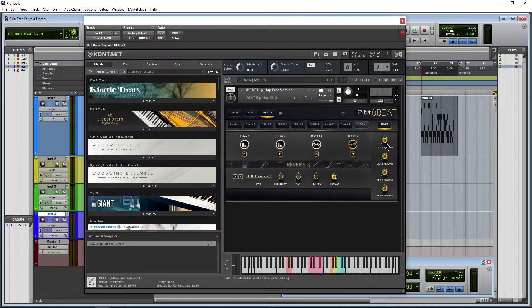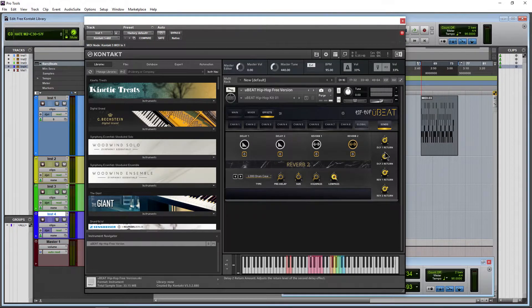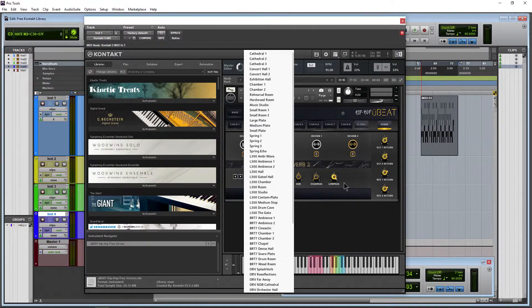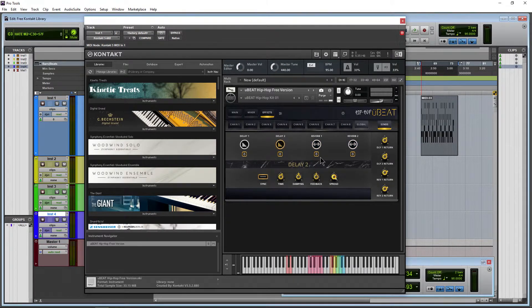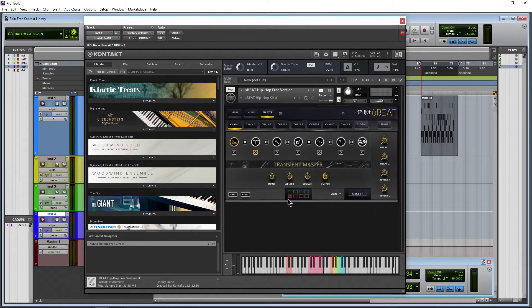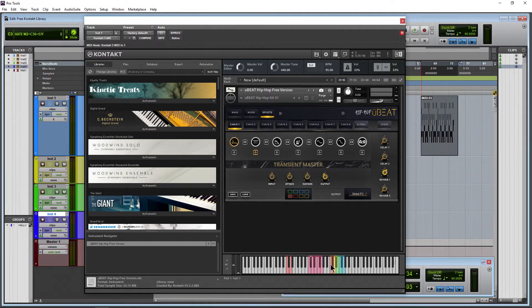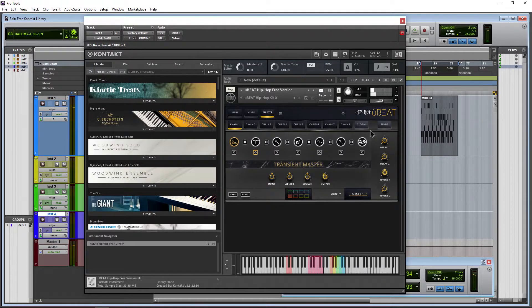And we have sends of course. Reverb returns, delay returns, bunch of different reverbs to choose from through both of these. Turn them on, turn them off. And we could go to, let's say, chain one here and turn up that reverb on this sub for some reason. Get reverb on that if you want.